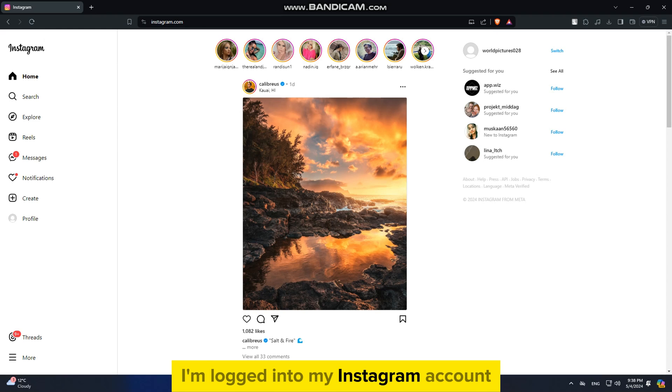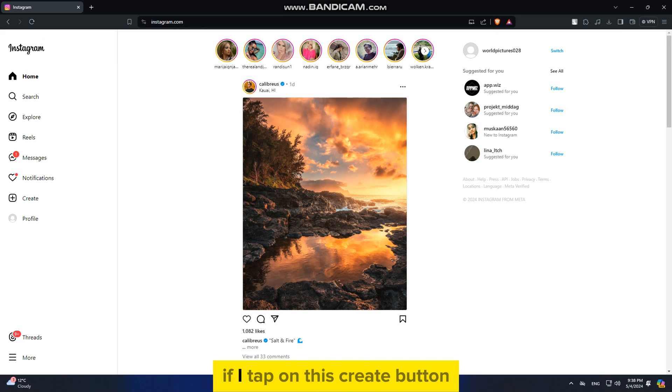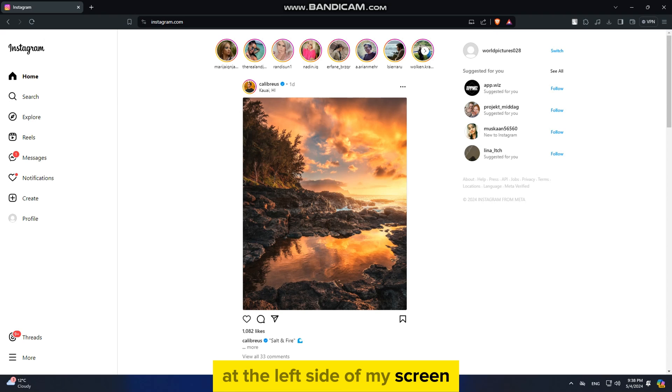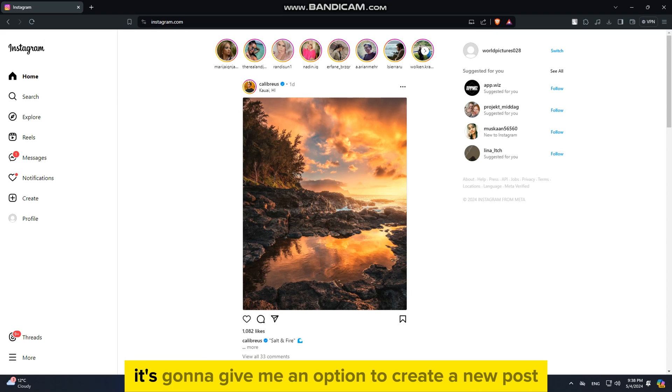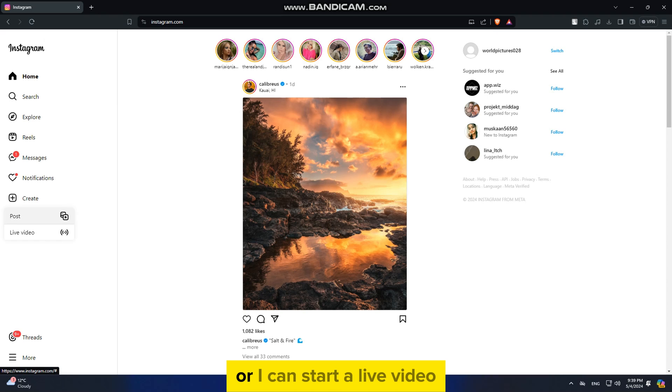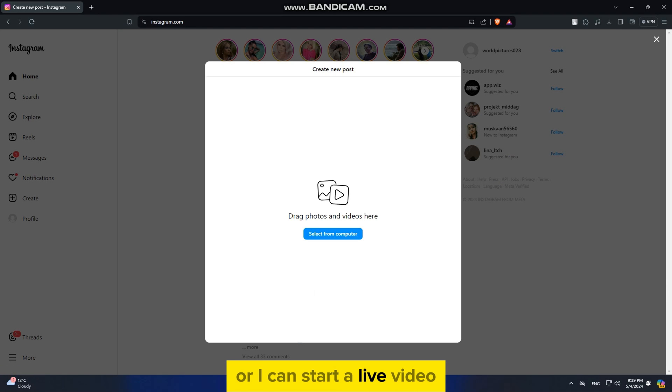I'm logged into my Instagram account and I'm on Instagram.com. If I tap on this Create button at the left side of my screen, it's going to give me an option to create a new post or I can start a live video.